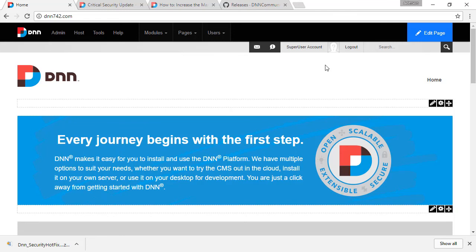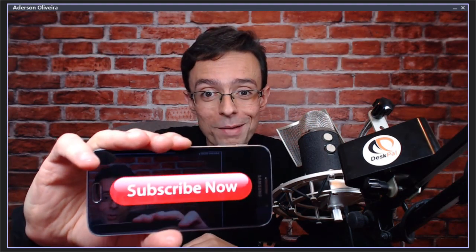If you have any problems with the critical security update, let me know, reach out and we will be able to help you out. Thanks and bye. If you like this DNN tip of the week and don't want to miss out anyone, subscribe.